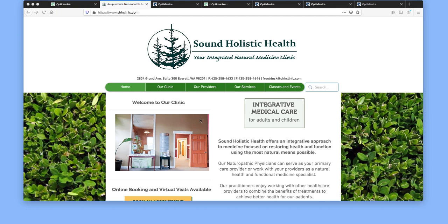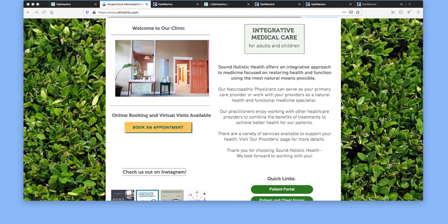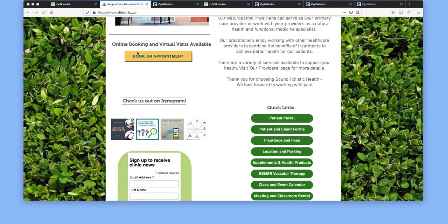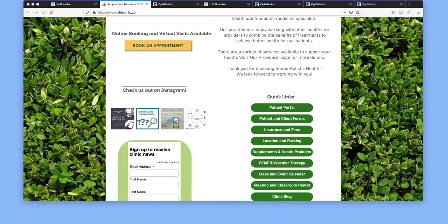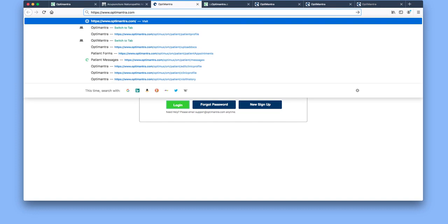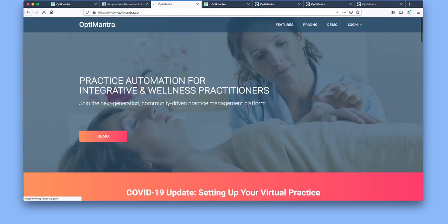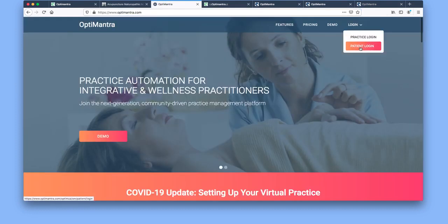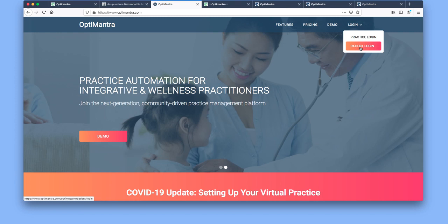Our patient portal can be accessed in one of two ways. First, from our website www.shhclinic.com by following the link to patient portal which you would click here. The second option is by going to optimantra.com which you can see here. You come to this page, get a login, and then select patient login.